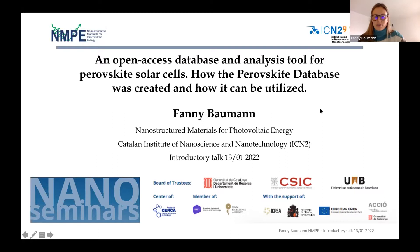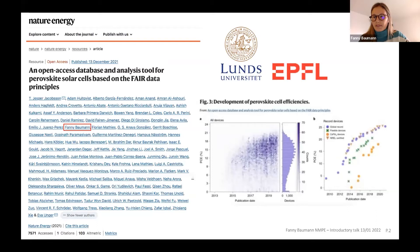Hi, my name is Fanny Bauman. I am a PhD student at the Nanostructured Materials for Photovoltaic Energy Group here at ICN2. For this introductory talk, I'm going to present an open access database and analysis tool for perovskite solar cells, and describe how the perovskite database was created and how it can be utilized. I was part of this project as part of my master thesis work done at EPFL Lausanne and Lund University.